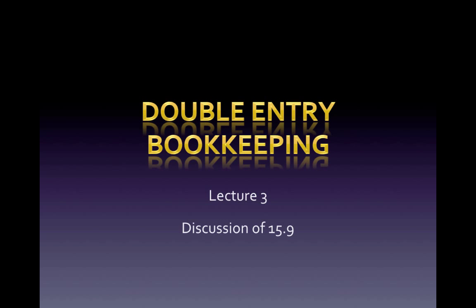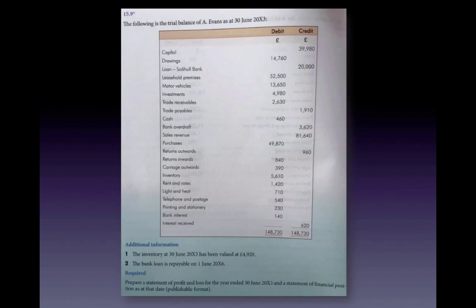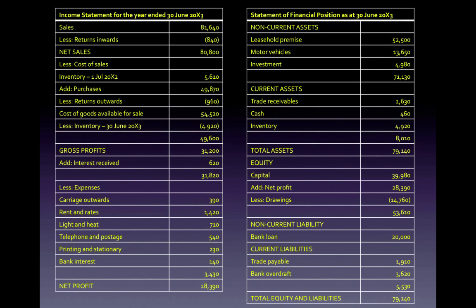Hi everyone. This video is going to follow up on the discussion of question 15.9 that I did in the workshop on Wednesday. The question gives us a trial balance of a business called A Evans as at 30th of June 20x3, with additional information about the inventory and bank loan. We are asked to prepare the statement of profit and loss for the year ended 30th of June 20x3, and the statement of financial position as at that date. These are the two reports we did in the workshop.